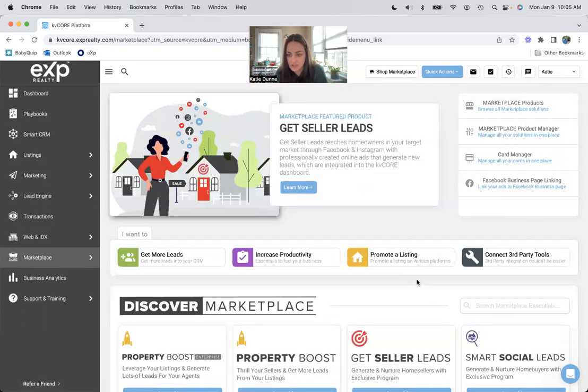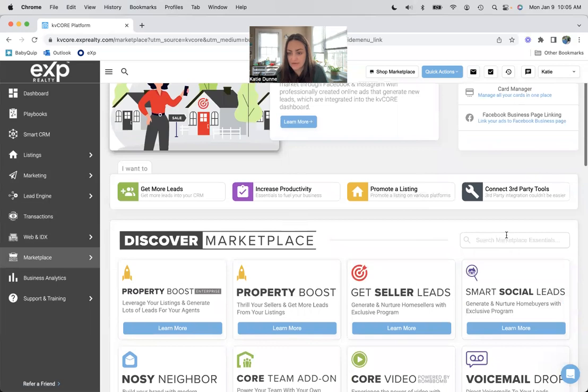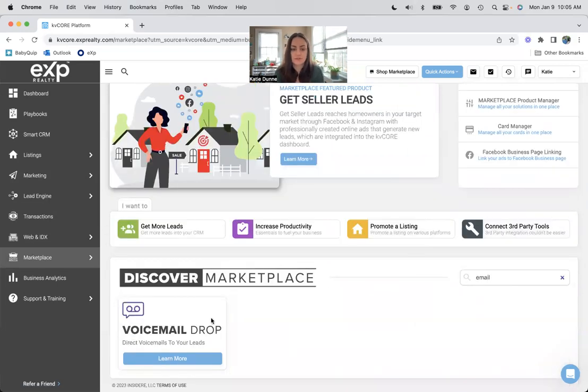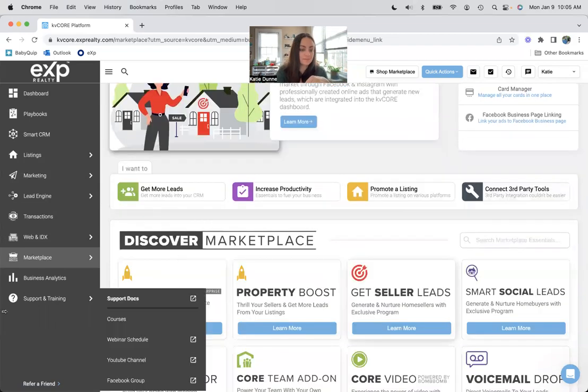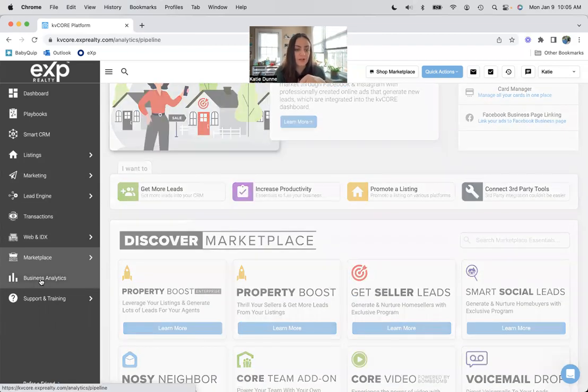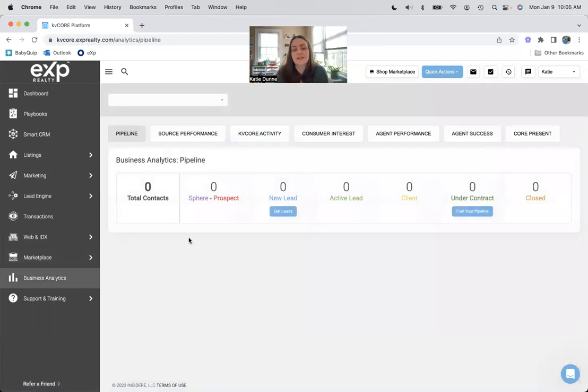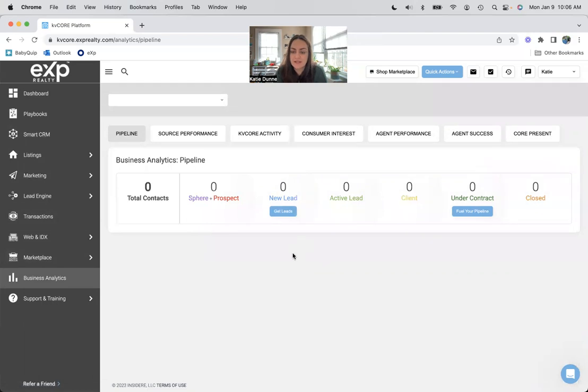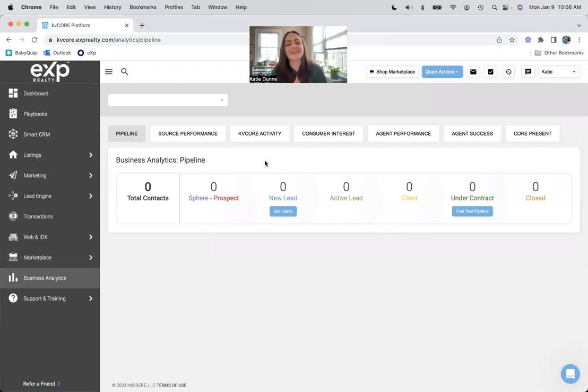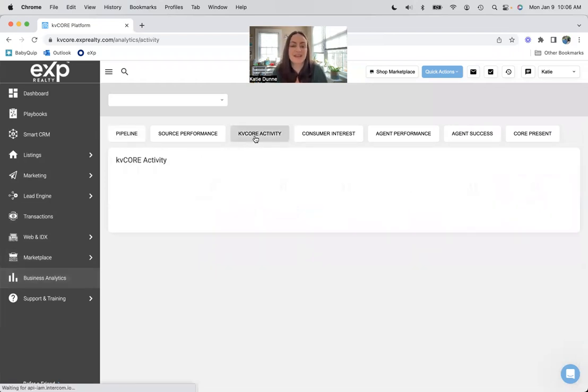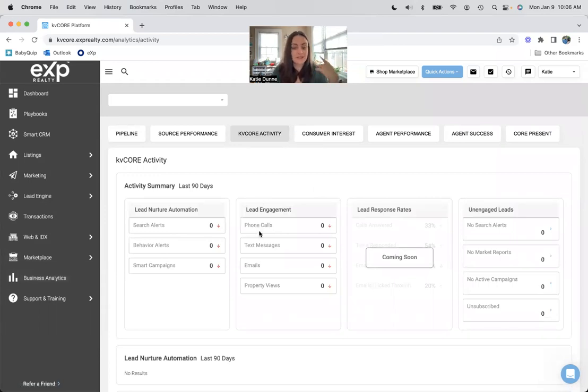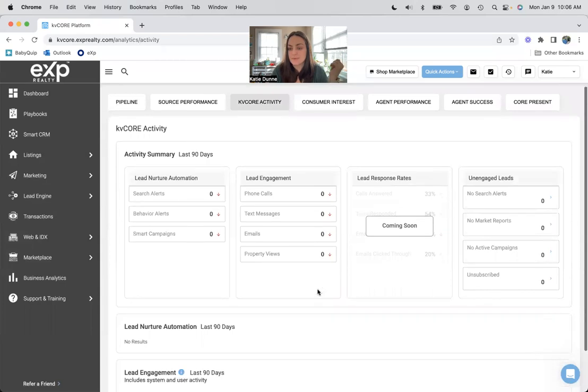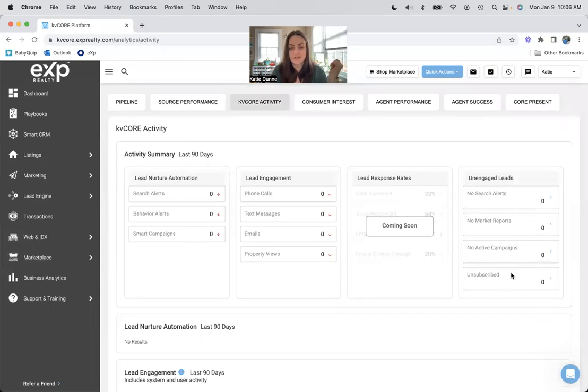And then business analytics here is where people live in your smart CRM, so what status they're at. Obviously have nobody in there right now because I literally just signed on and started making this video, but then here you can see the KV core activity that I have done. So how many phone calls I'm making, text messages, emails, how many property views are on my website, who is unengaged. This is important if you want to click on that and add search alerts to the people who don't have search alerts.